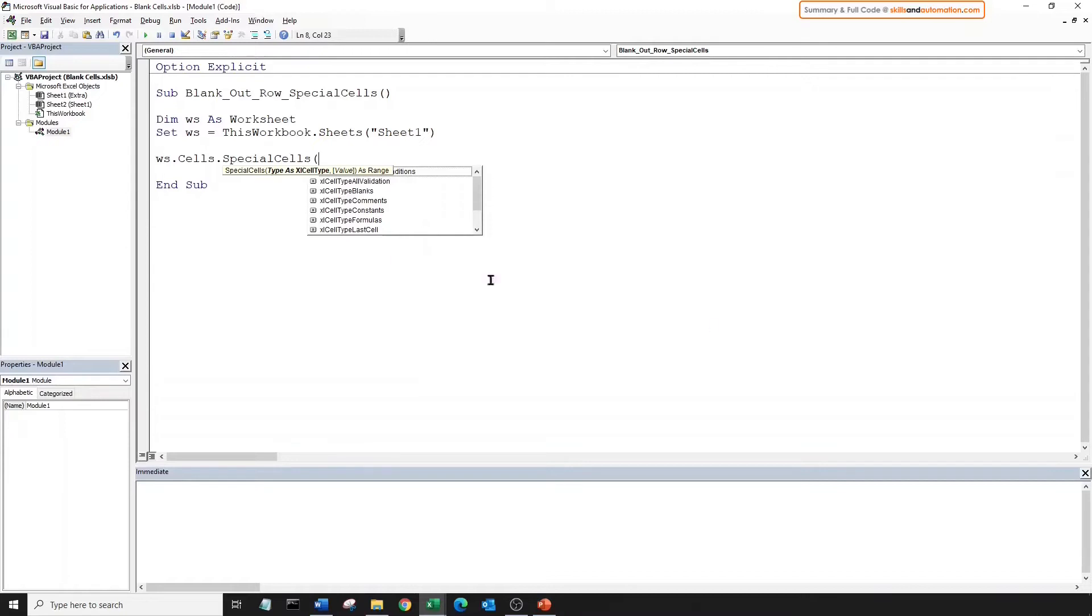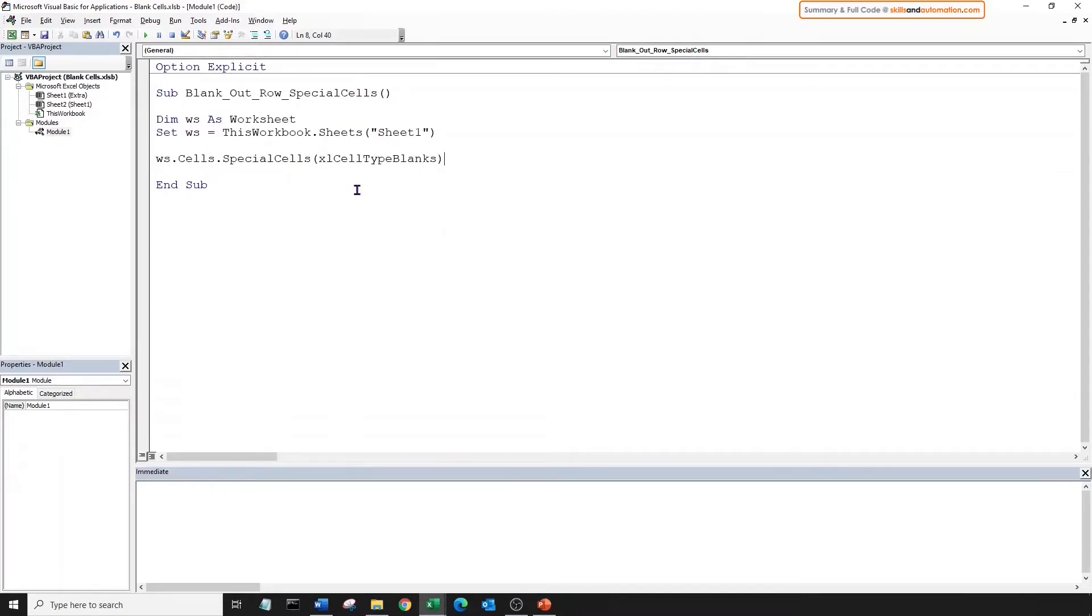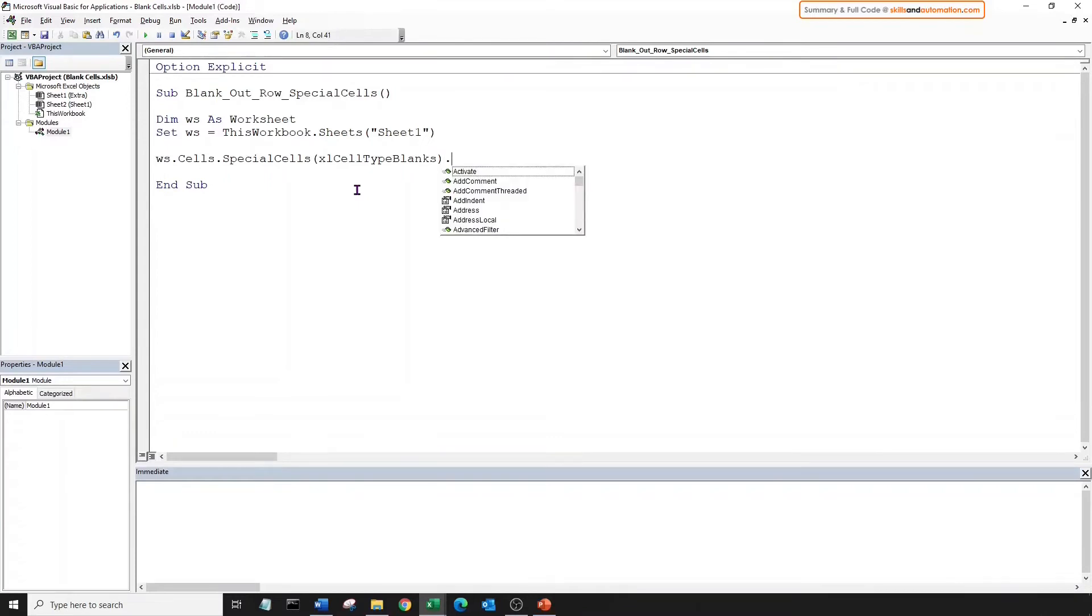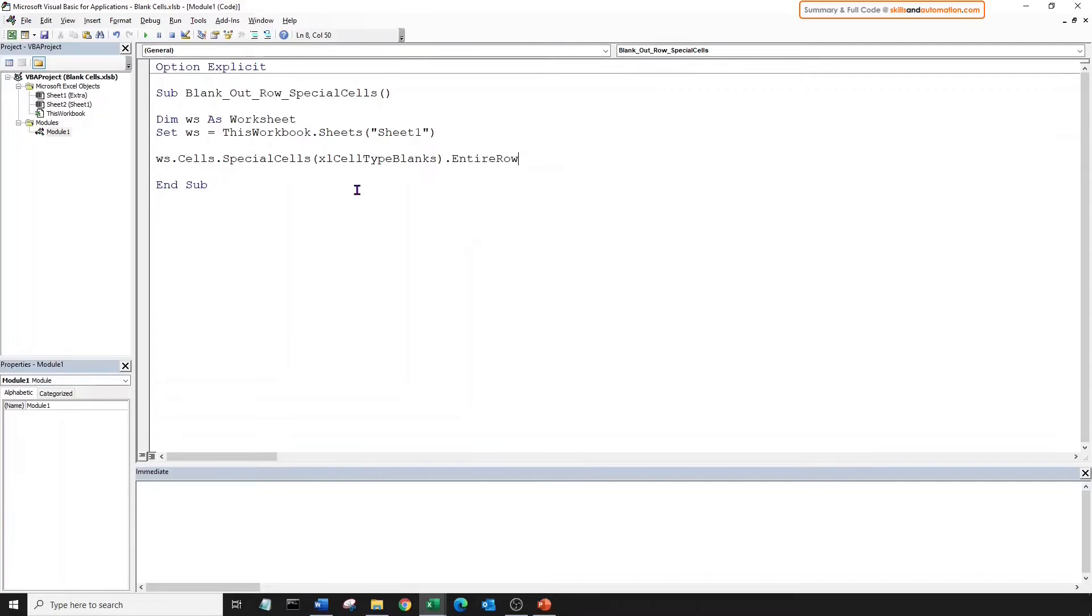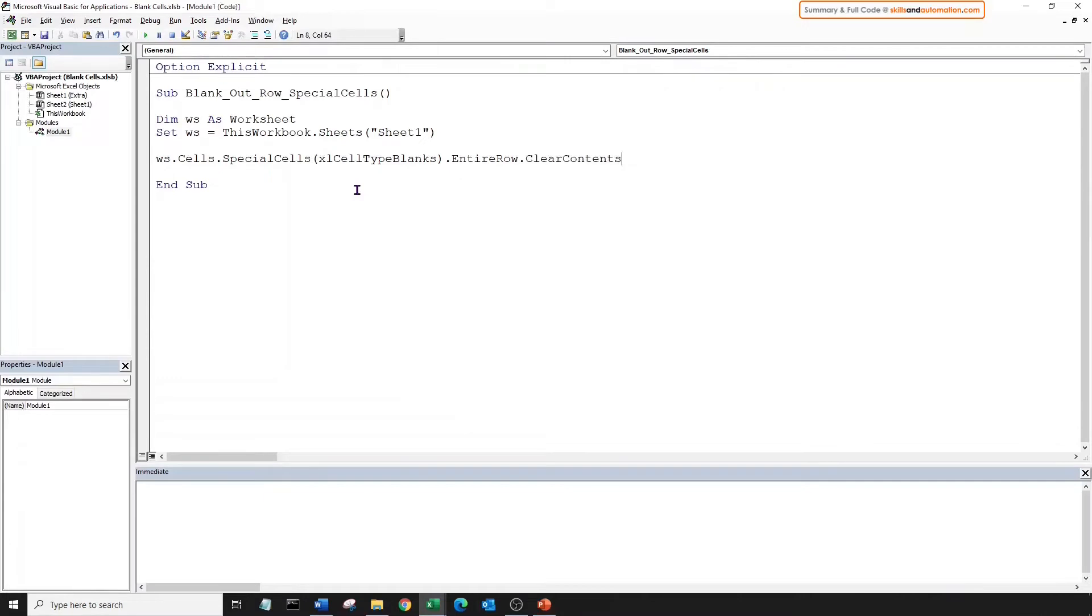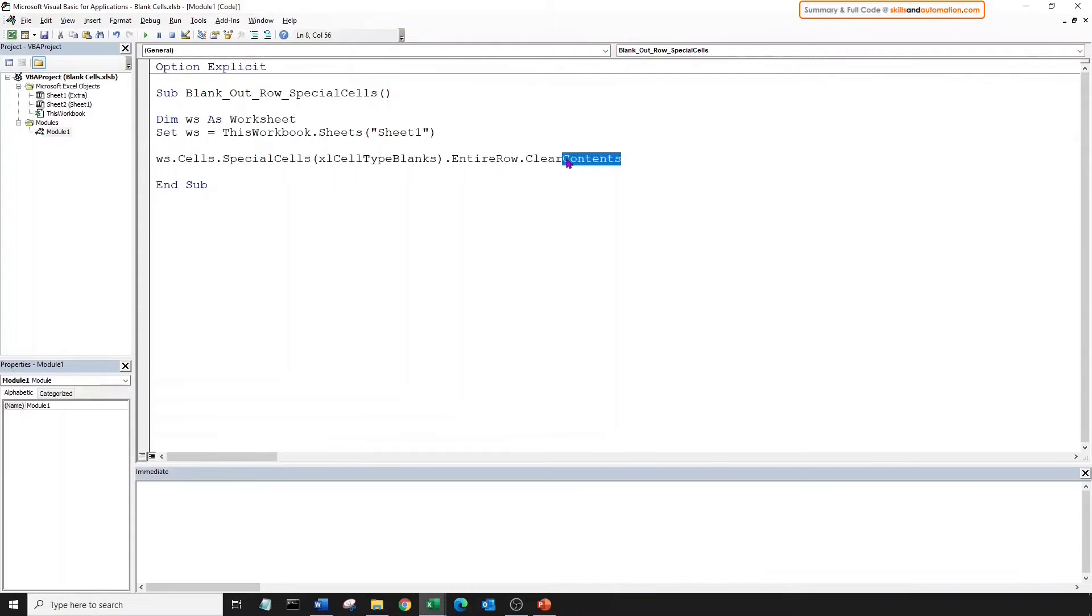And we want to detect the blank cells in our range. So we'll choose this option here, type blanks. And once we've done this, we can clear out the contents within the rows in which each blank cell is situated. So for each cell that is located, we will bring up its entire row. And what are we going to do with it? We will clear the contents.